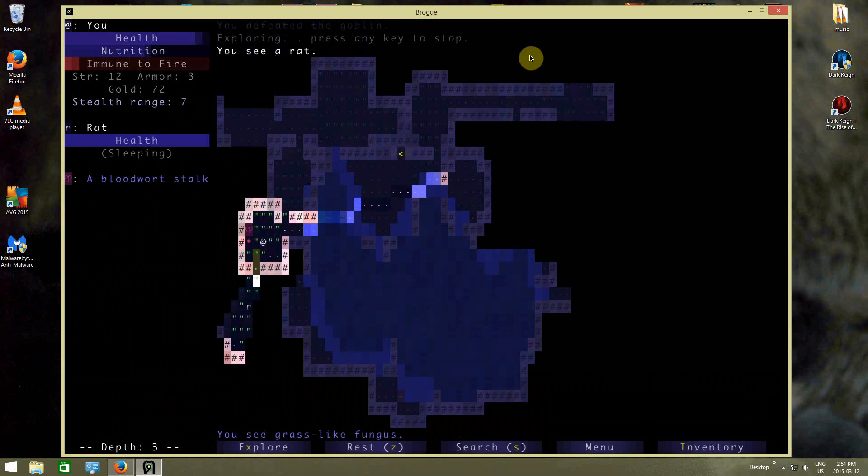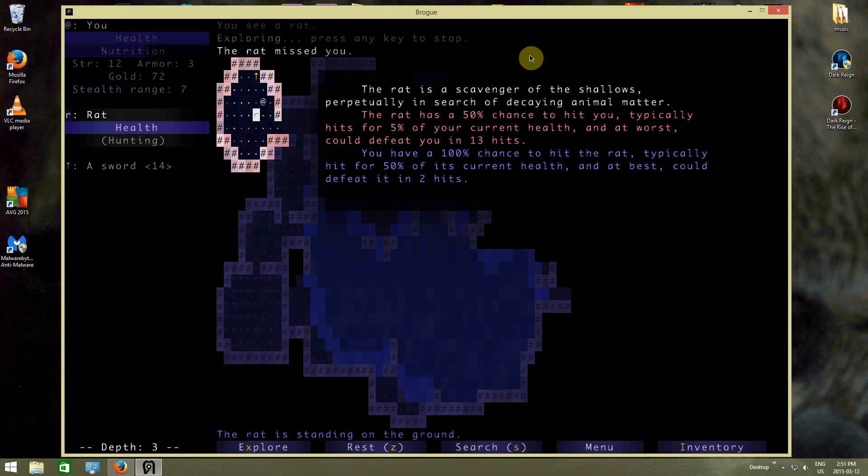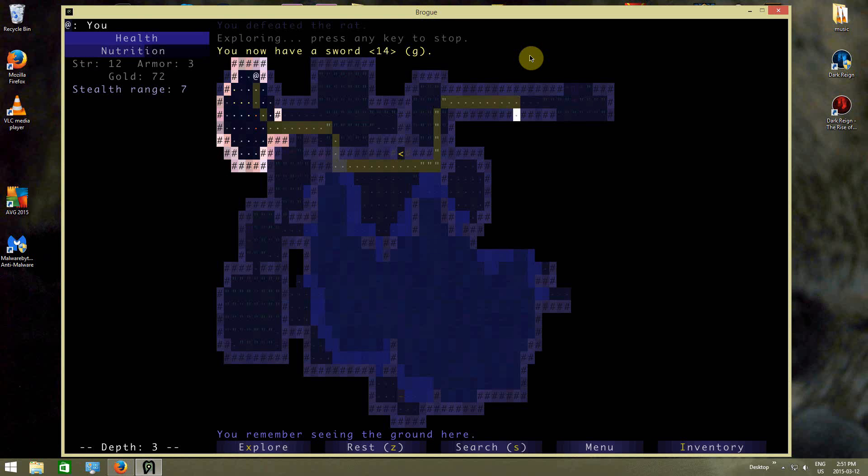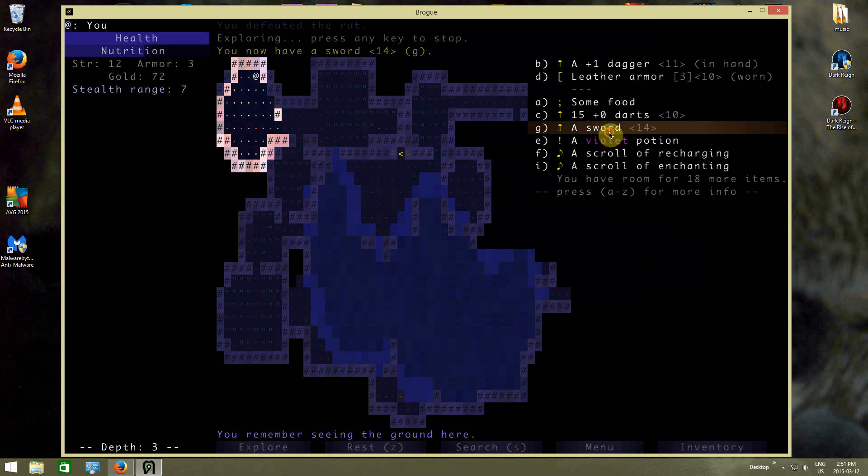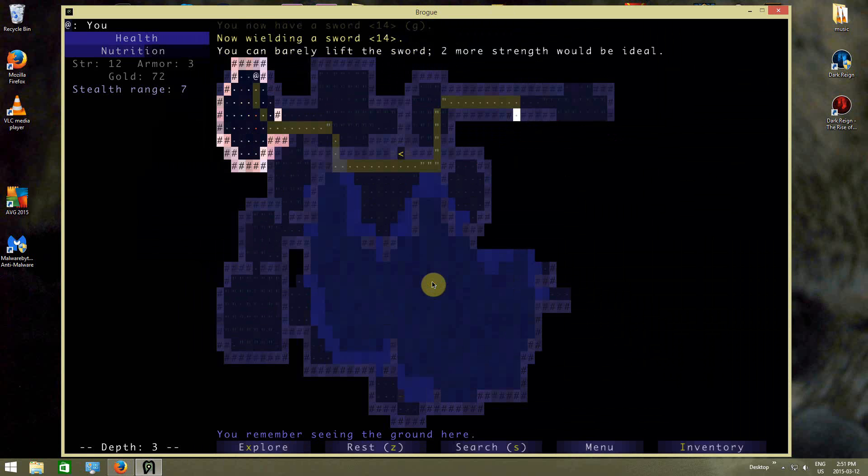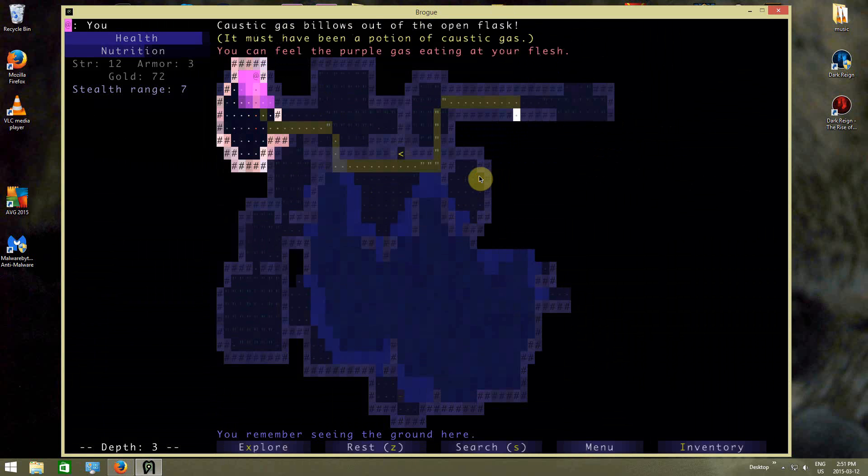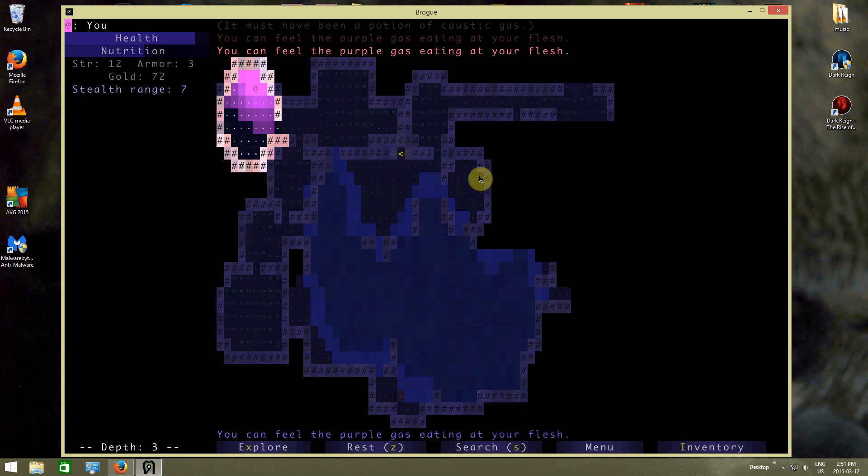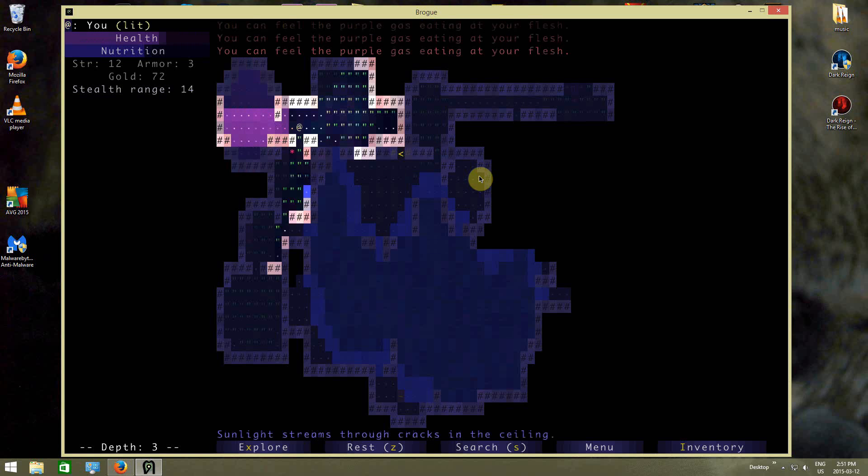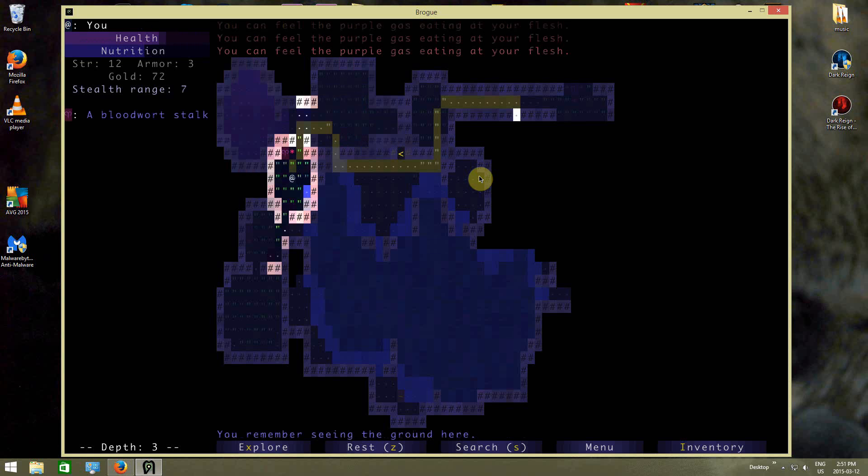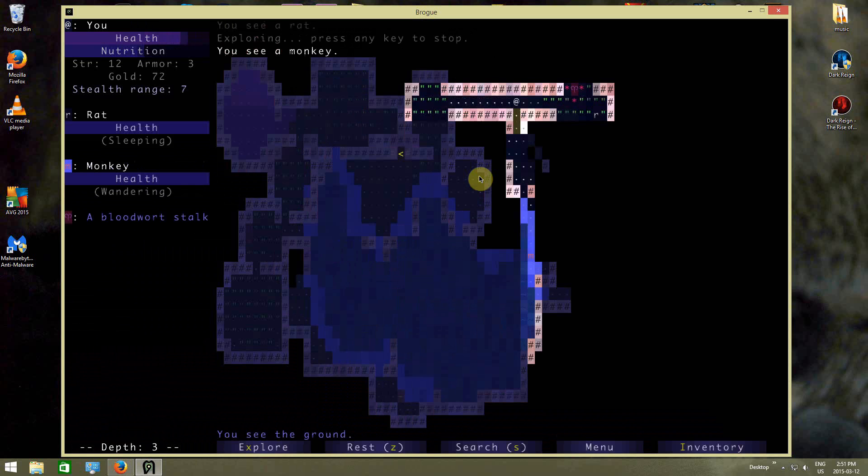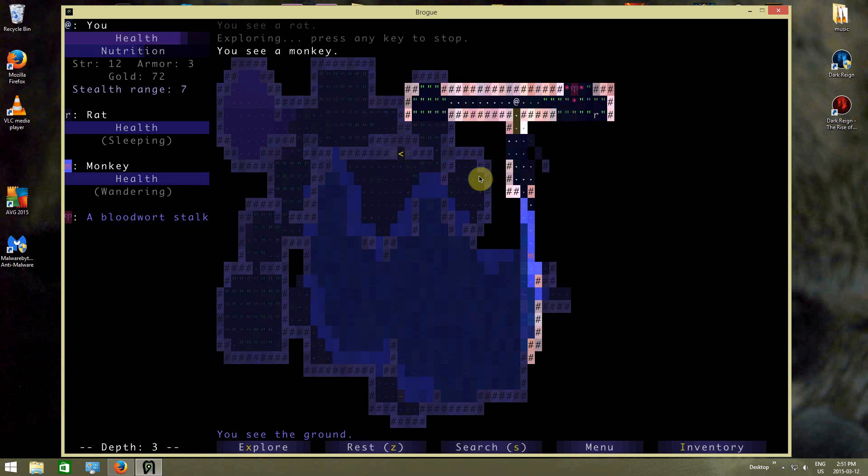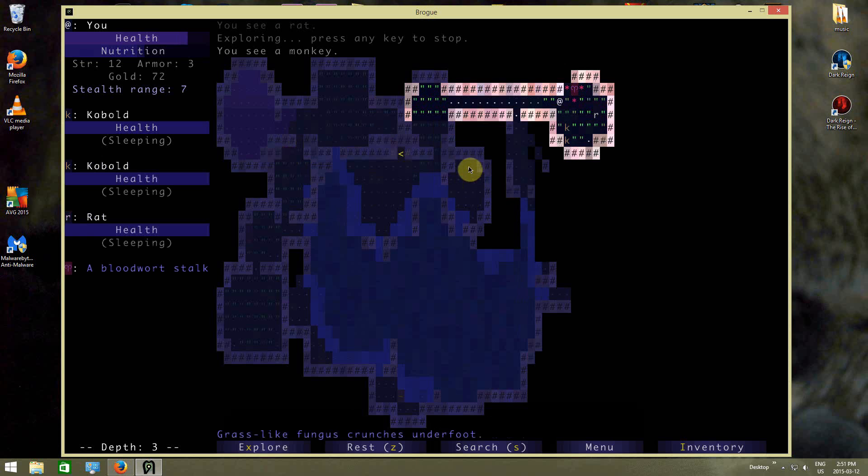Kill that. Hey, a sword! Swords are better than daggers. Equip! We'll quaff this potion. Caustic gas! How nice! Not. And we'll go this way. Oh, there's two of those bloodwort on this level. Usually you don't see two of these bloodwort stalks on a level. You see one at most.